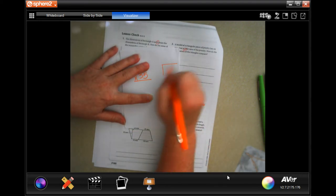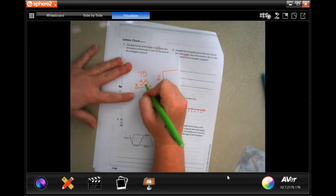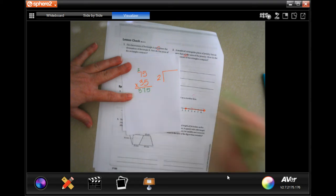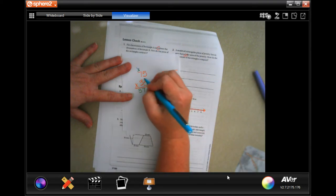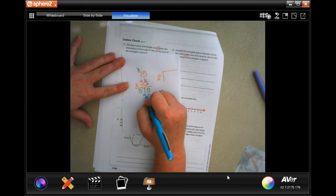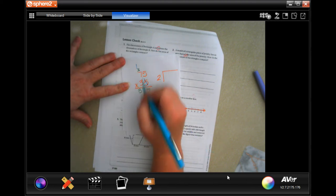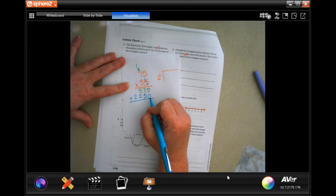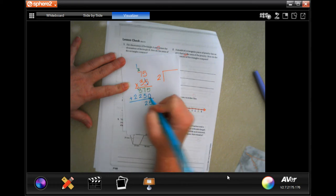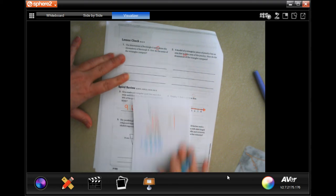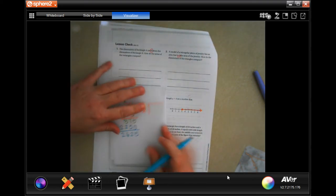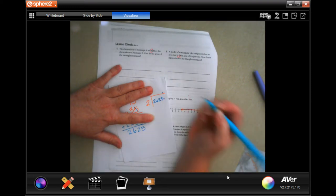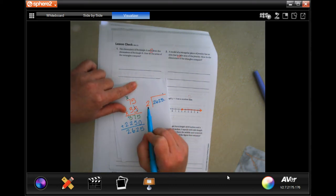Five times five is 25, carry the 2. Five times seven is 35, plus 2 is 37. Then: three times five is 15, carry the 1. Three times seven is 21, plus 1 is 22. Adding: 5, 12 carry the 1, 6, and 2 — giving us 2625. No decimals to move, so I'll put 2625. Now I need to divide by 2, but 2625 is not even, so I'll put a decimal and add a zero.